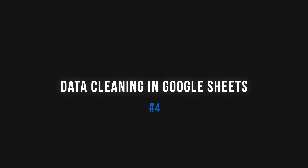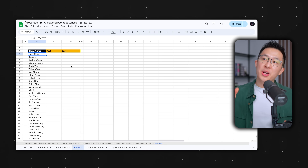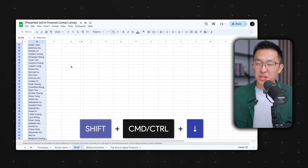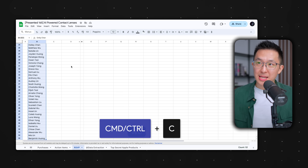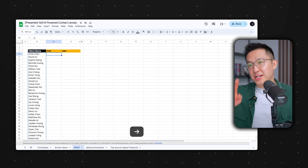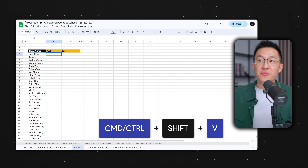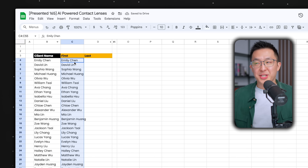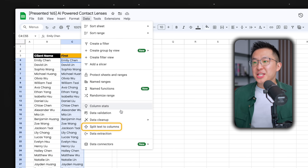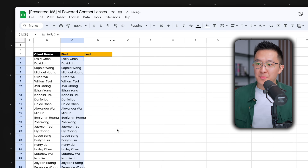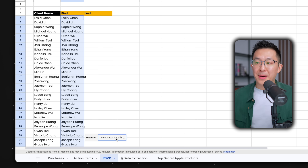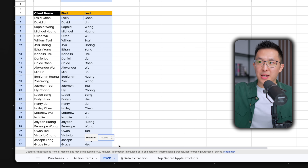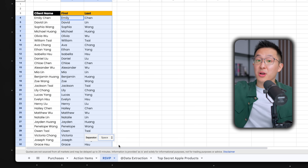Moving on, here are some data cleanup techniques everyone should know. Let's say I have a column of full names. I can select the entire range, Command or Control C to copy, and in the next column over, Command or Control Shift V to paste without formatting. Then with the range selected, go to Data, split text to columns. Since first and last names are separated by a space, I select space — and now we have separated first and last names into two columns.